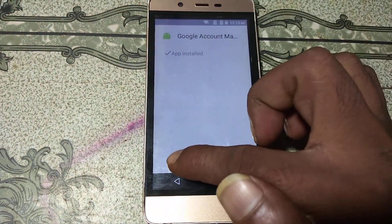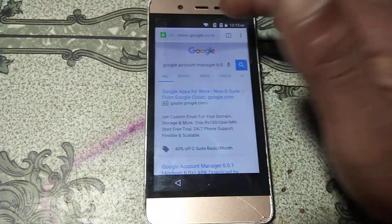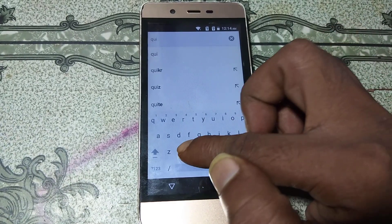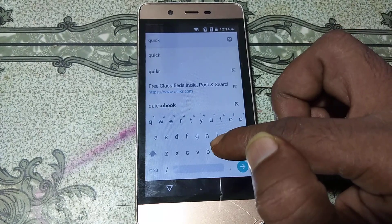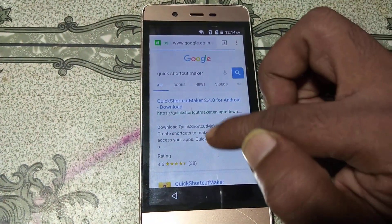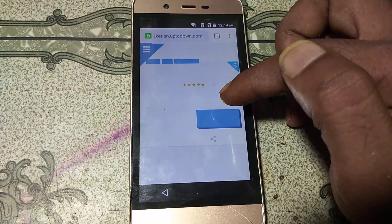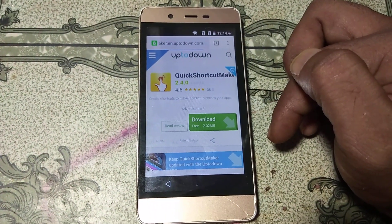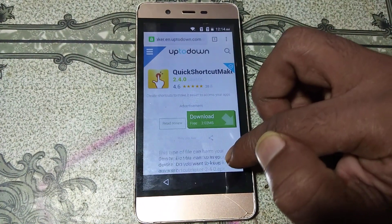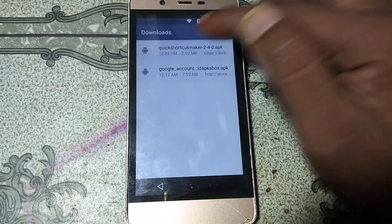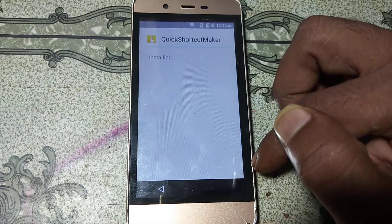Click Done and go back. In the browser, search for Quick Shortcut Maker. You will see the results — hit on the first website and download the application. Click on the latest version, click Download, then click OK.